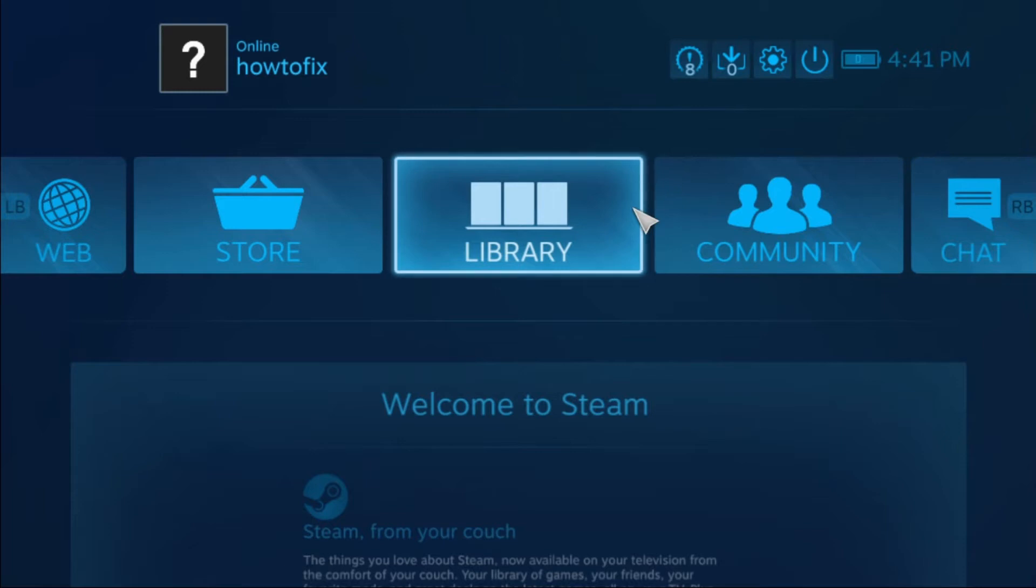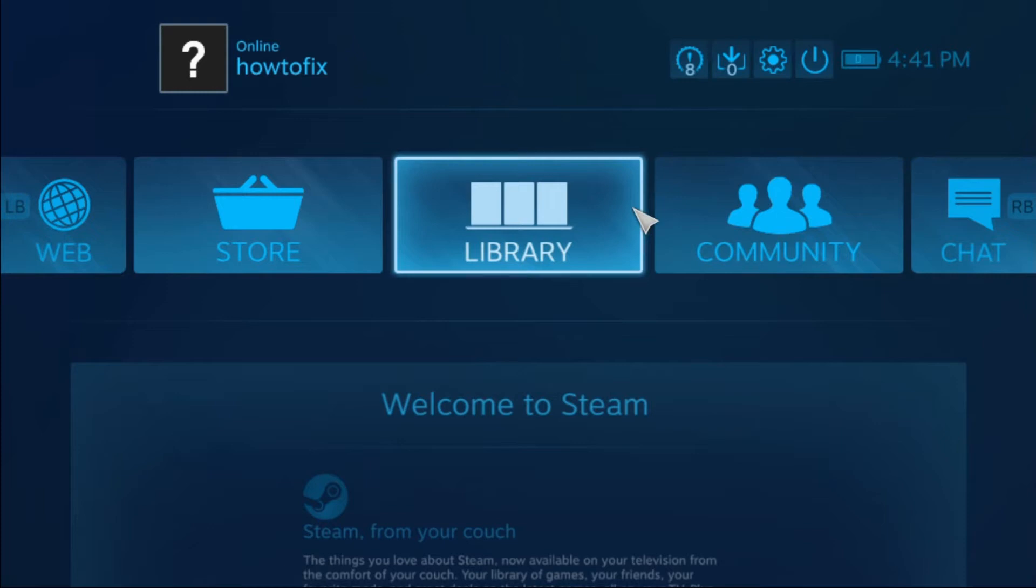Connect your computer to your TV. Connect a controller to Steam. Launch the Steam app on your computer. Click the big picture button in the top right of Steam. Or, press and hold the home button on your controller.